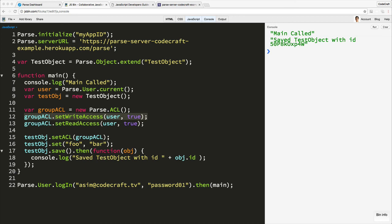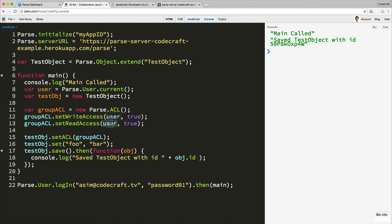One example of this might be a blog post. So if a user creates a blog post, only they should have write access to that blog post. But anybody else, any other user on the system can have read access to that blog post. If we then had to loop through every single user and add them as read access, that would be very, very time consuming. So Parse has another function that we can call.